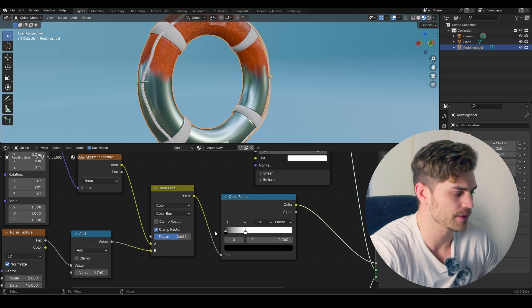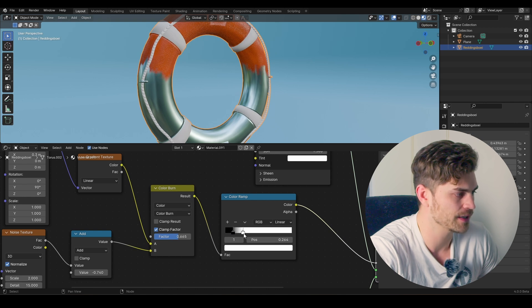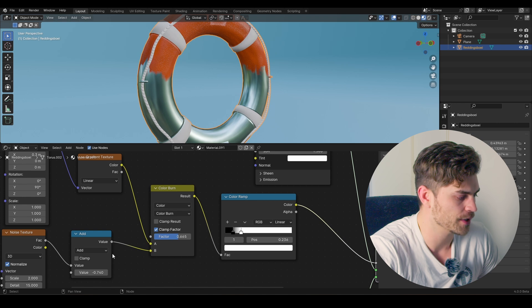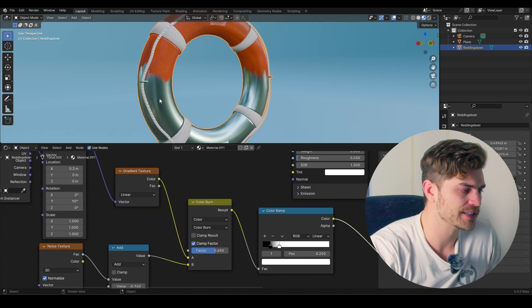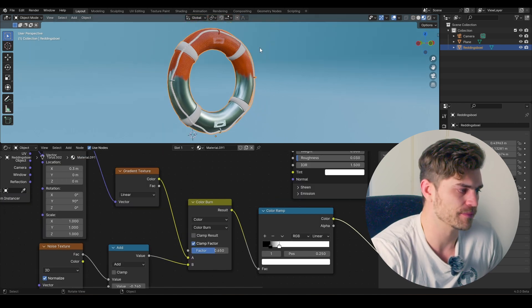You can crank some of these values and play around with them — like with the color ramp, just bring it a little bit in or out, and now it becomes a bit harsher. Let's set up a quick scene to make this look a bit better.